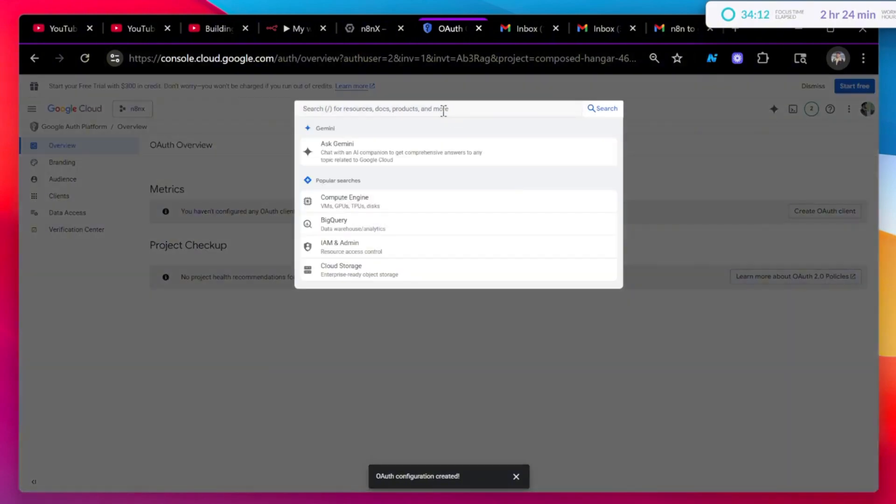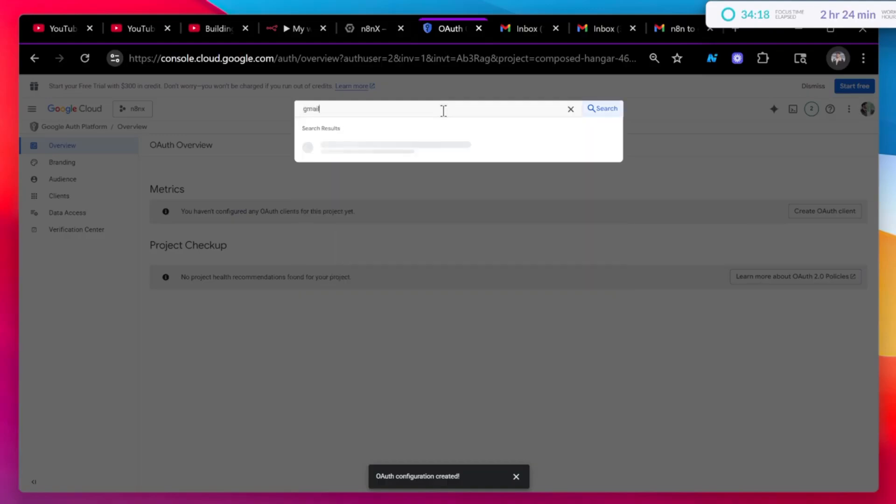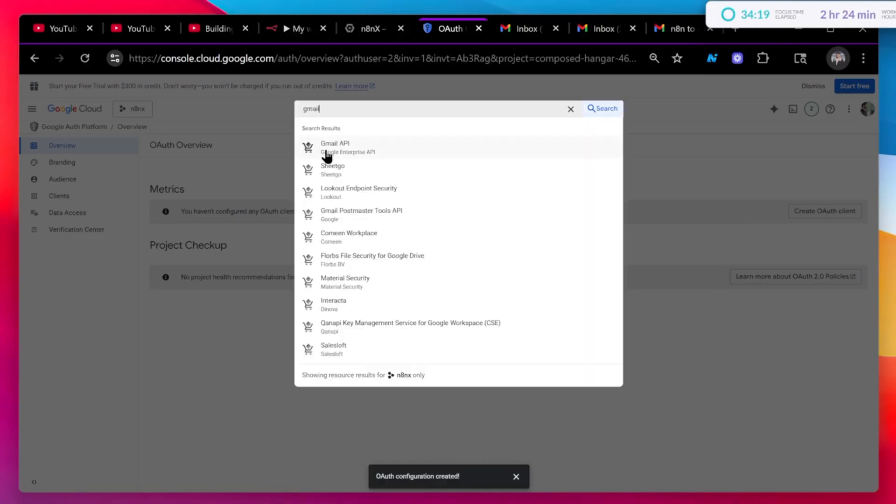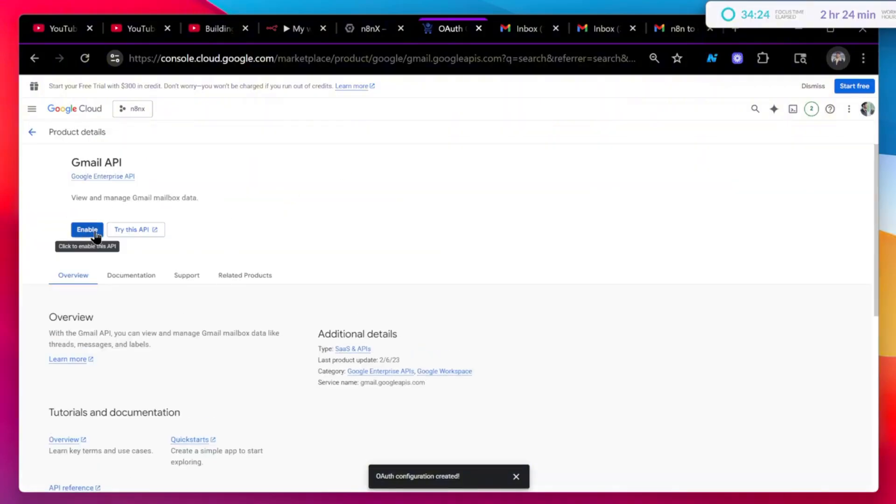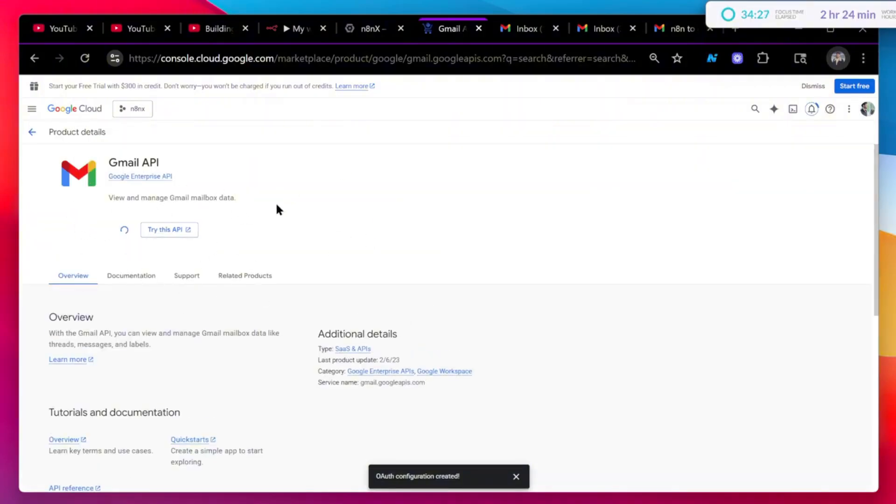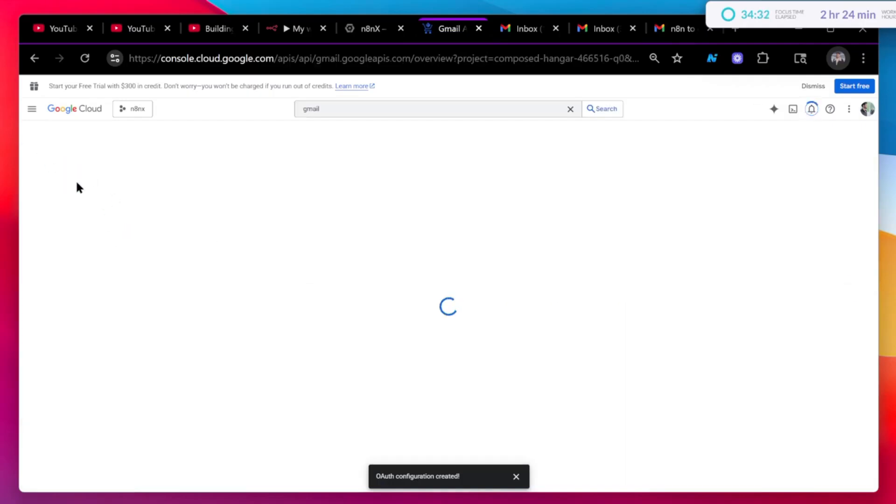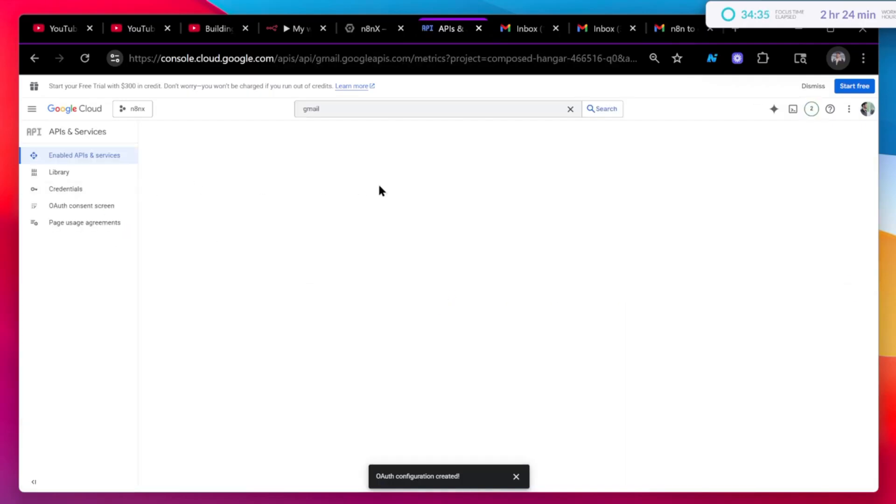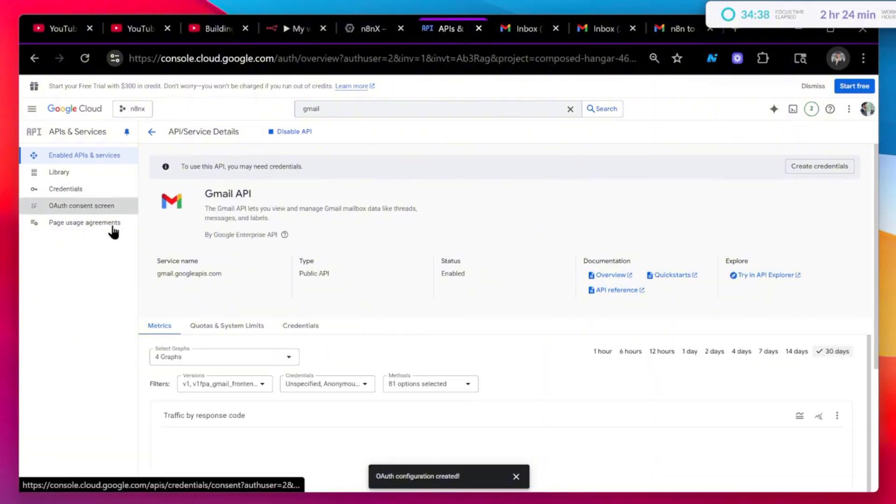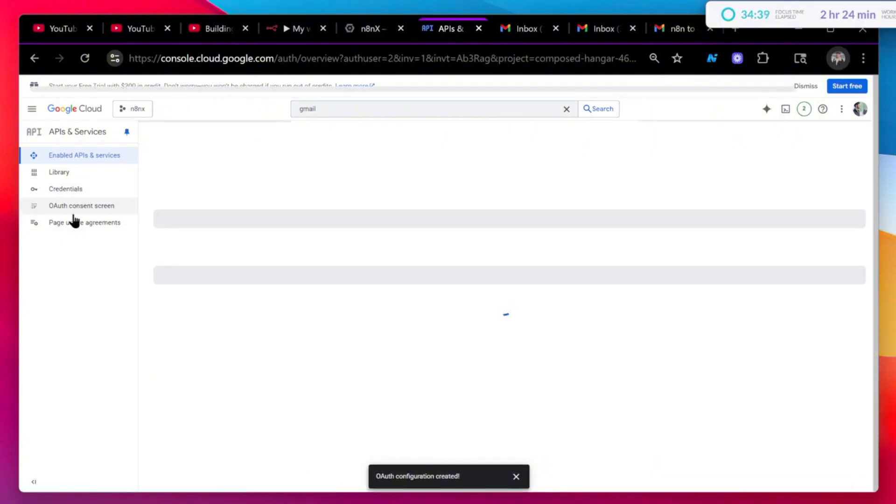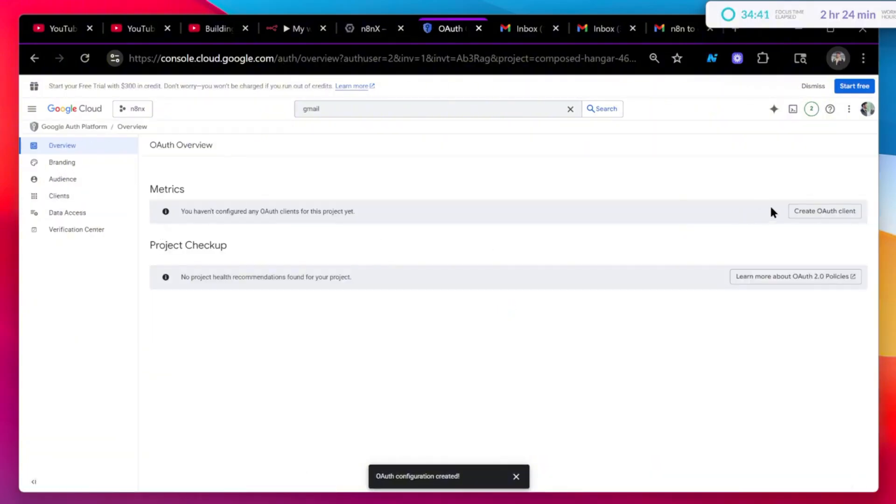Okay, once that's done, before that, let's just turn on the API for Gmail. So you will search something like Gmail. Gmail API. Let's just enable this as well. Let it load.